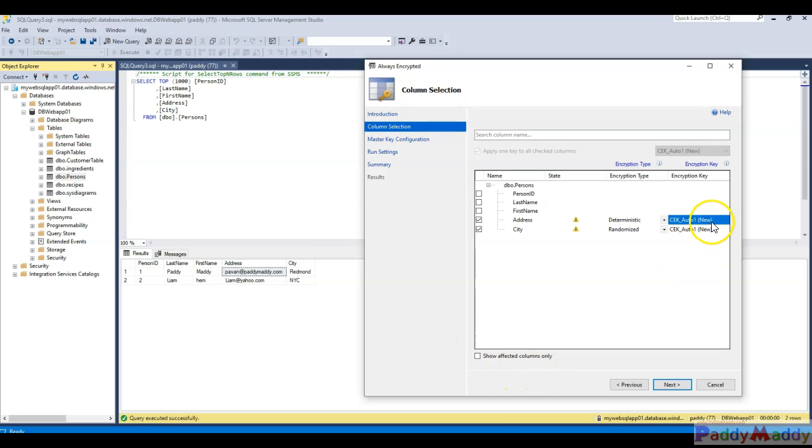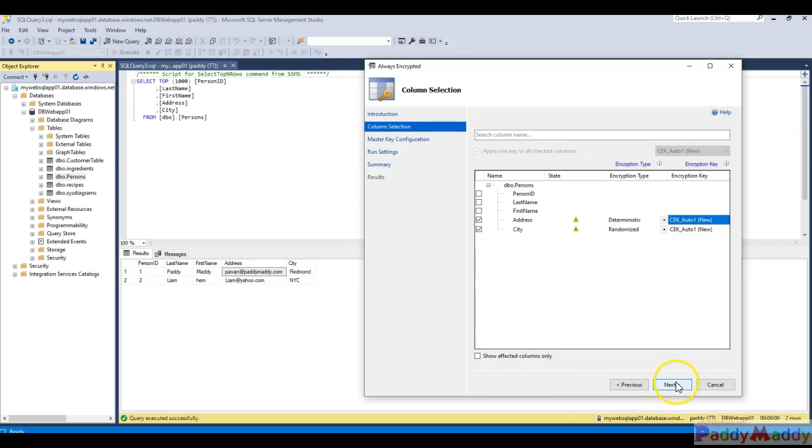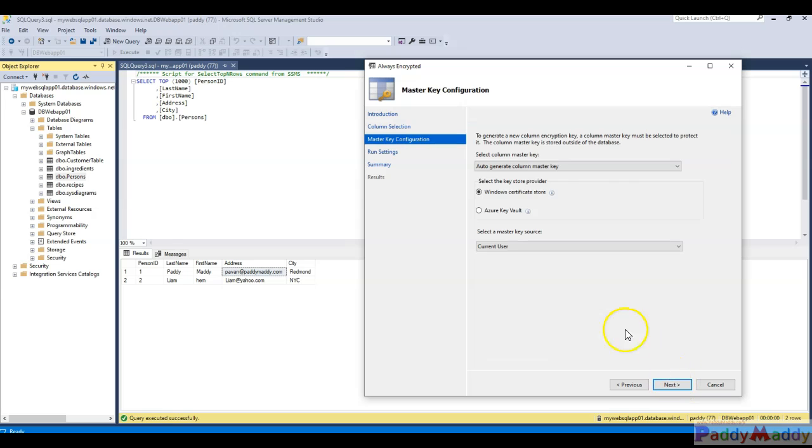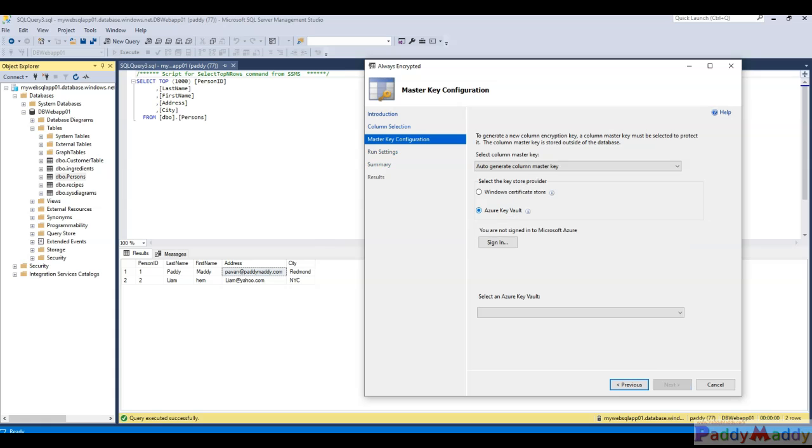Once we click Next, we have to choose the master key configuration. This master key will be auto-generated and this value should be stored. Maybe the better way would be storing into Azure Key Vault. If you have not yet created a key vault, just create it and then click on Sign In so that it will automatically create a value within the Azure Key Vault.